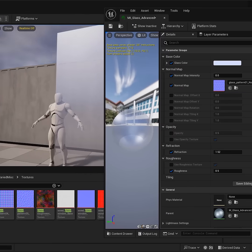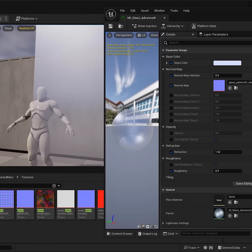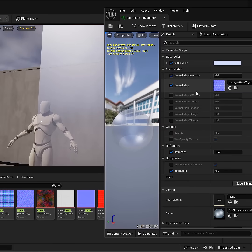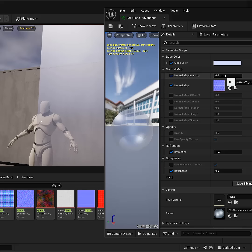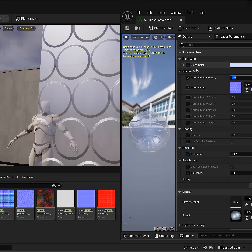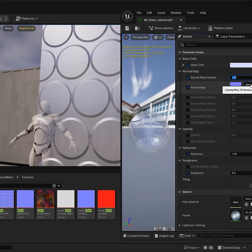And within the material instance, I have the ability to change out the normal map. So at the moment, its intensity is set to 0, so I'm going to turn it on, set it to 1, and it begins to display the default normal at its full default intensity.